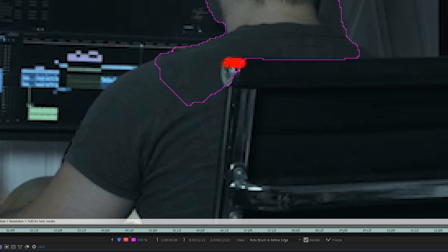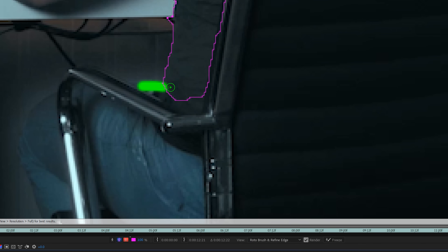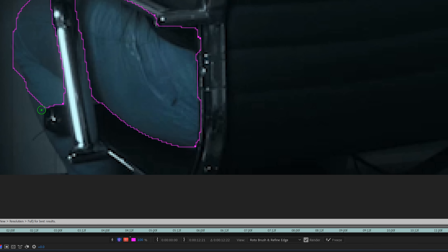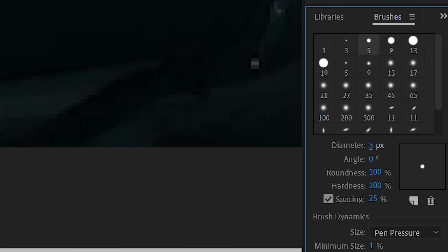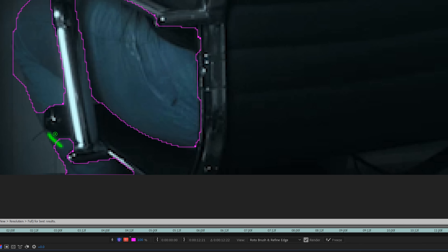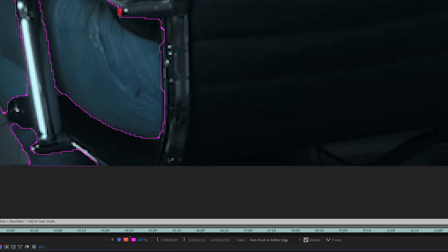Make sure the chair isn't included in the rotoscope and do everything as perfectly as possible. But know that it doesn't have to be perfect because we're going to be using a glitch, so a little bit of error really doesn't matter. You can also readjust the size of your brush tool to get into the smaller parts. Once you've done that, just review the entire shot and make sure it looks good.